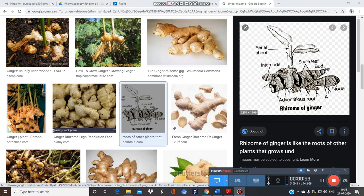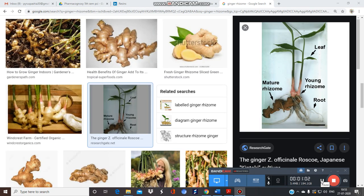This plant is widely cultivated in the Caribbean islands, Africa, and India. Importantly, more than 35% of the world's production of ginger comes from India.